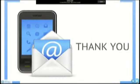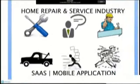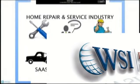We hope you have enjoyed our Home Repair and Service Provider mobile application. Call us for more information.